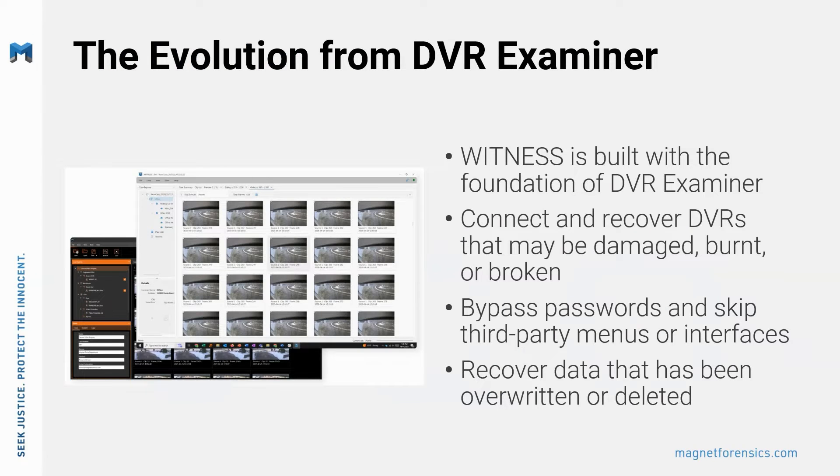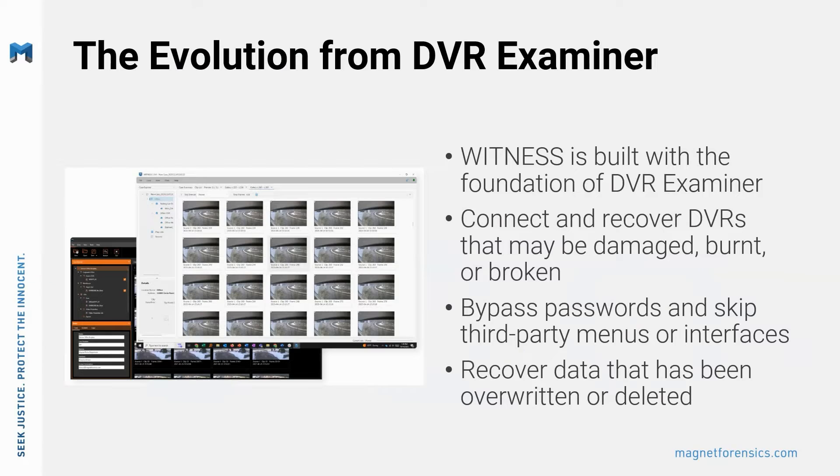Magnet Witness really is the evolution from DVR Examiner. Beta users who have tested the product say that this is absolutely a game changer. Witness is built with the foundations of DVR Examiner.